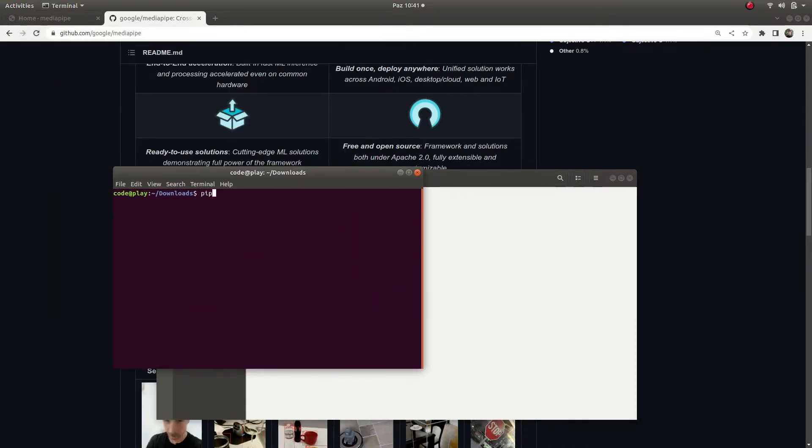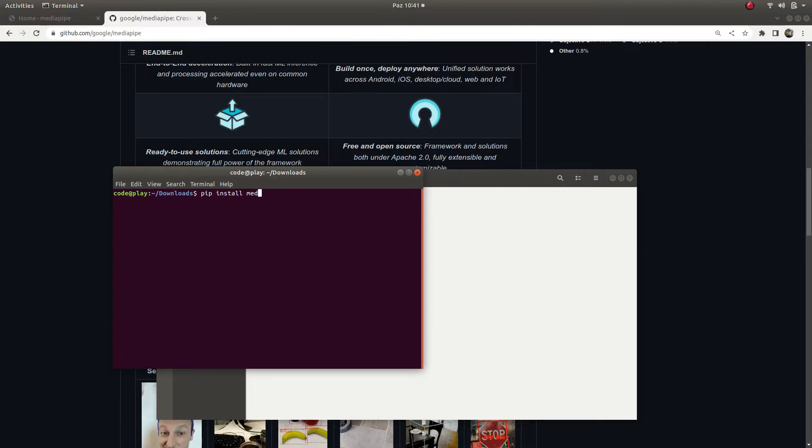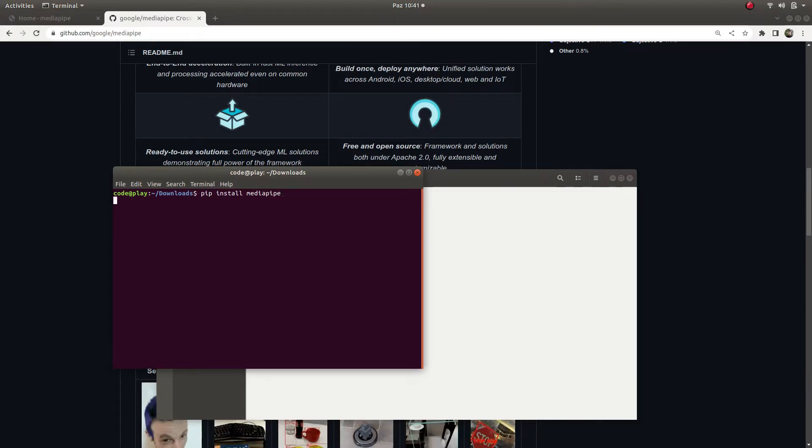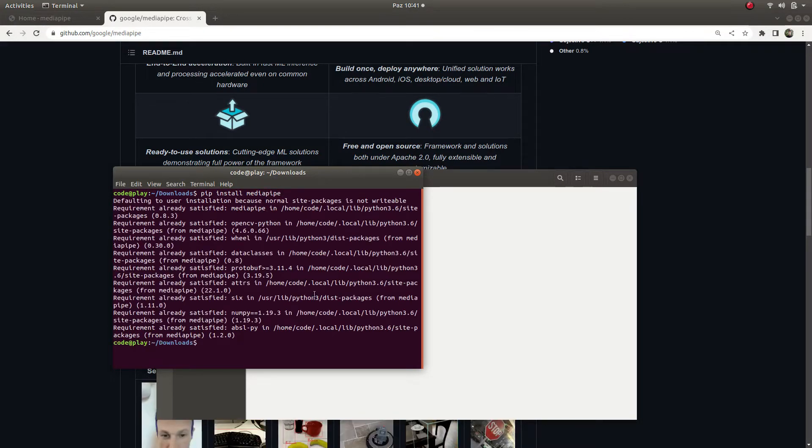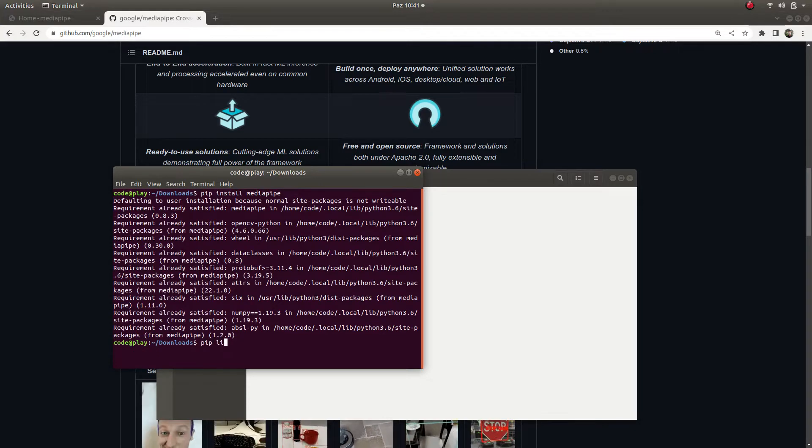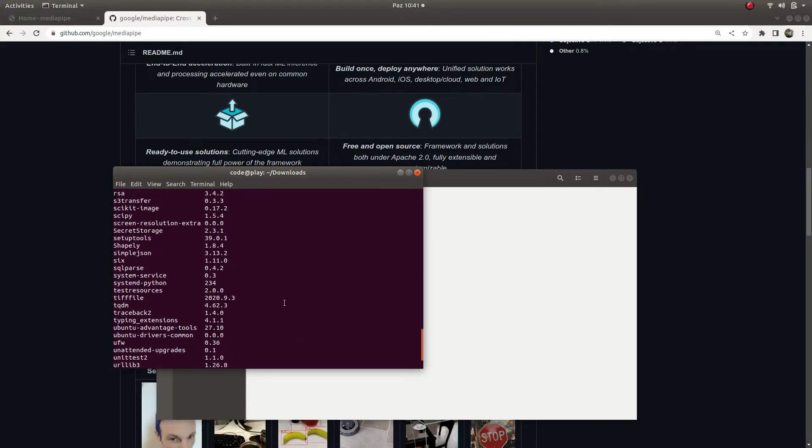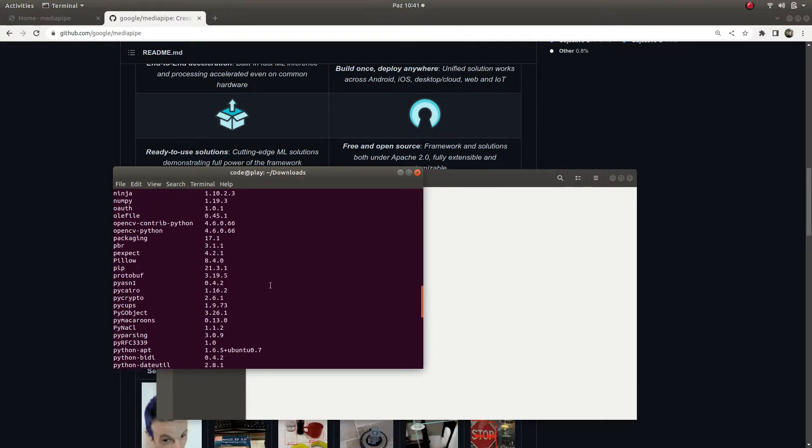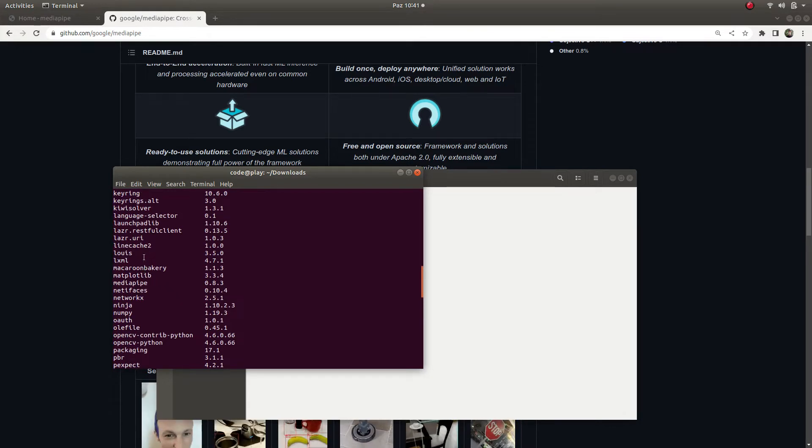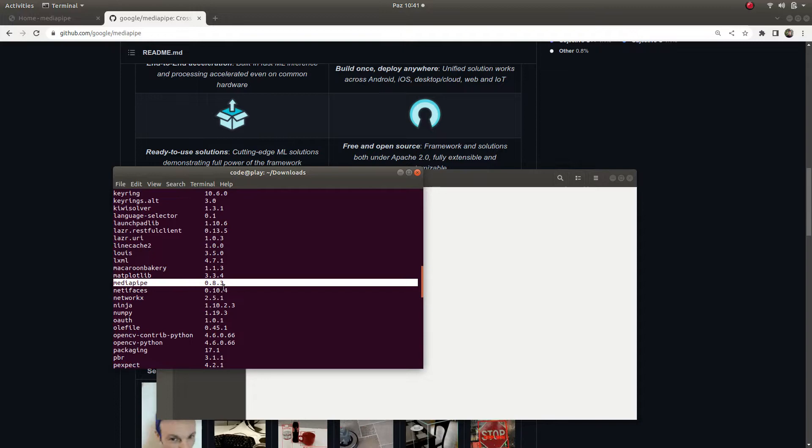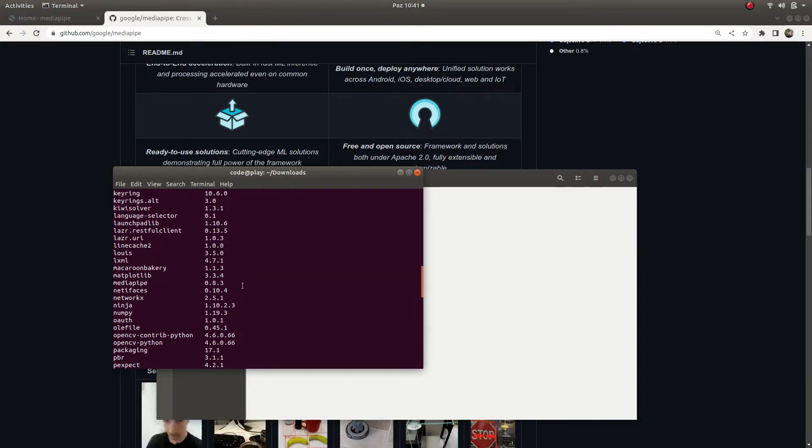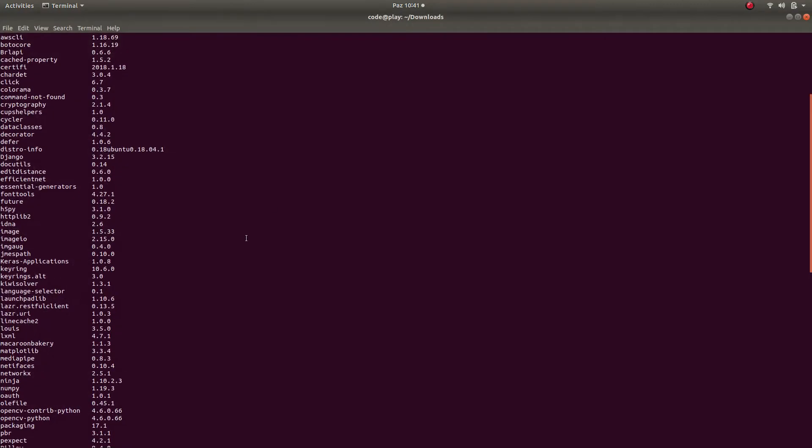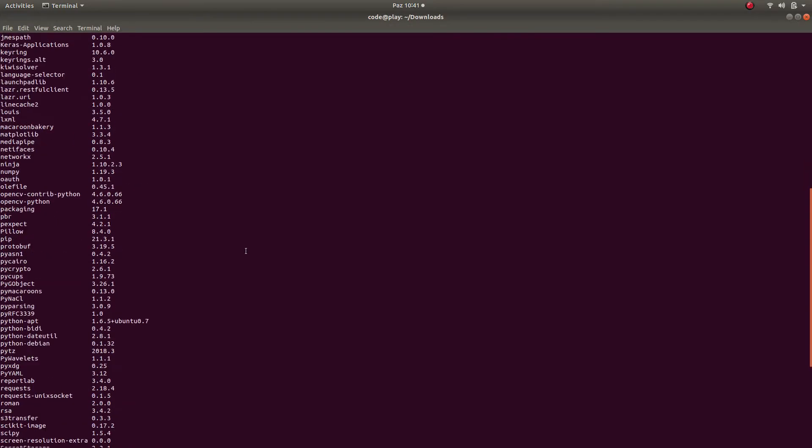Before that, we need to install it. I already installed MediaPipe but it's very easy, just typing in terminal pip install mediapipe and it's going to install the framework. You can see from my pip list, here, version 0.8.3.